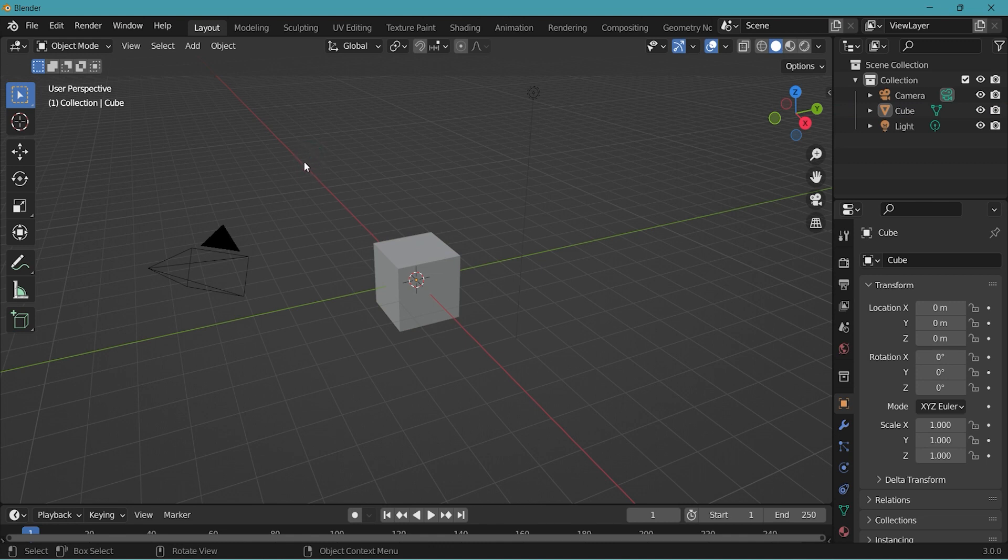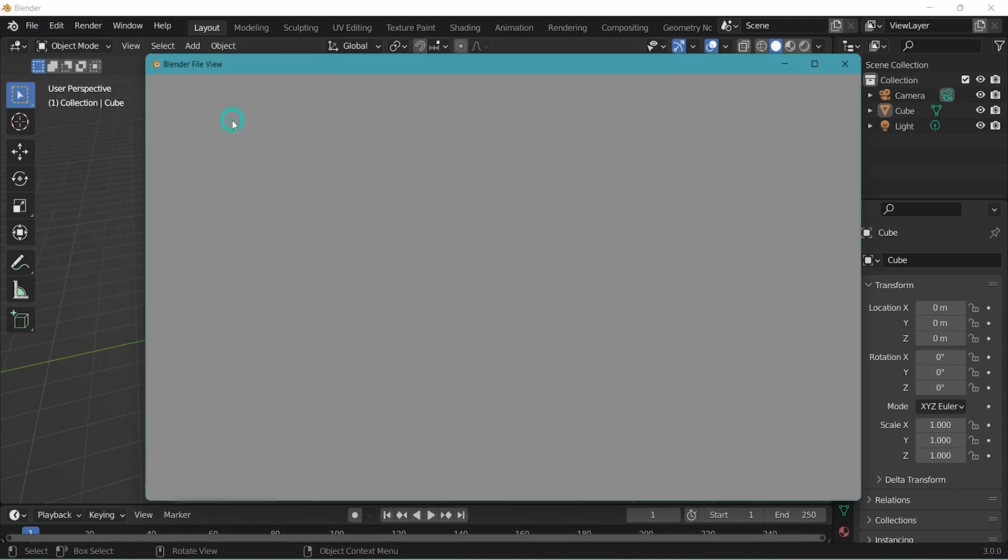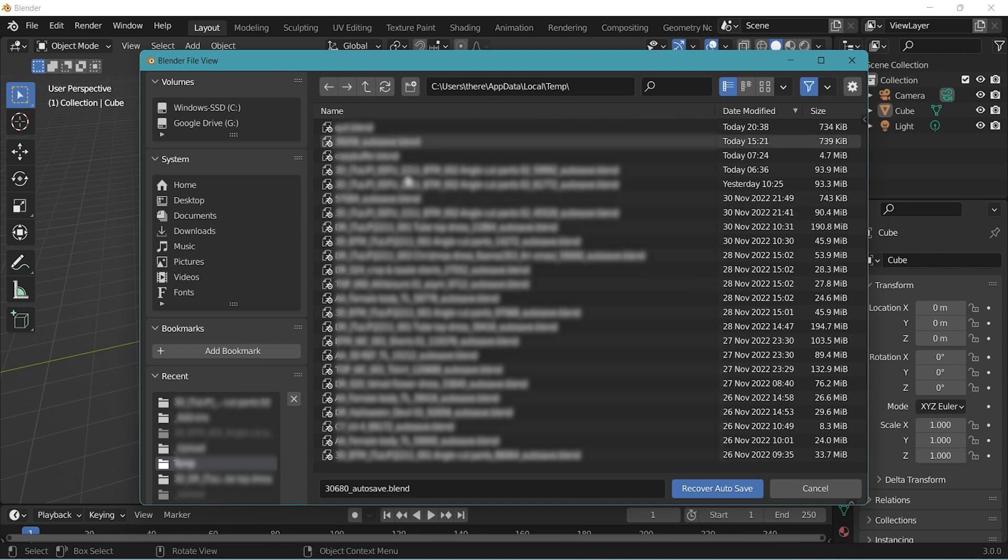When you need to retrieve something from Autosave, go to File, Recover and Autosave. You'll see the recently saved Autosave files here.